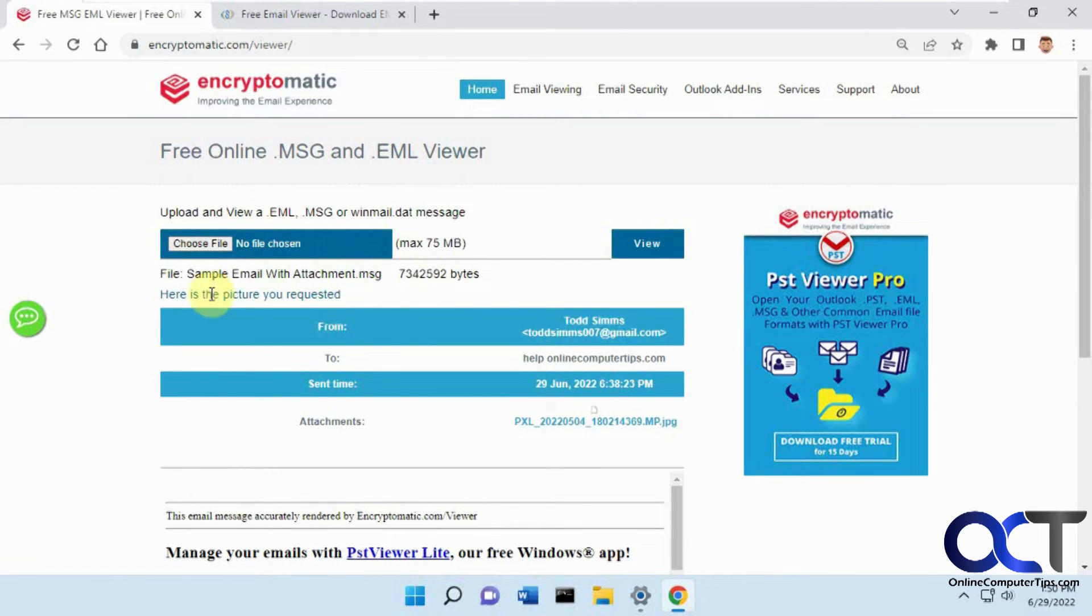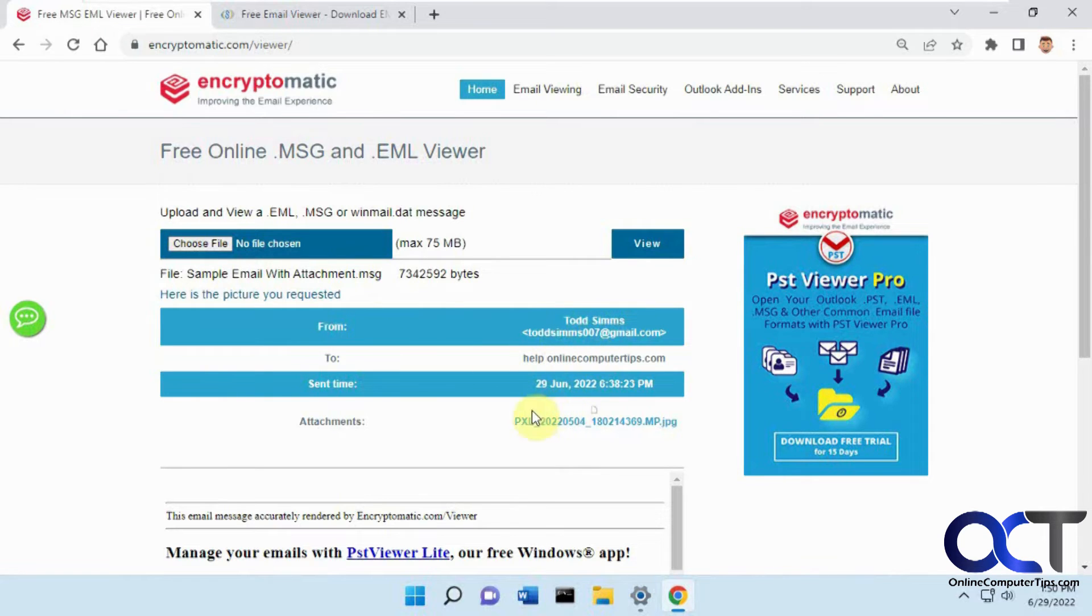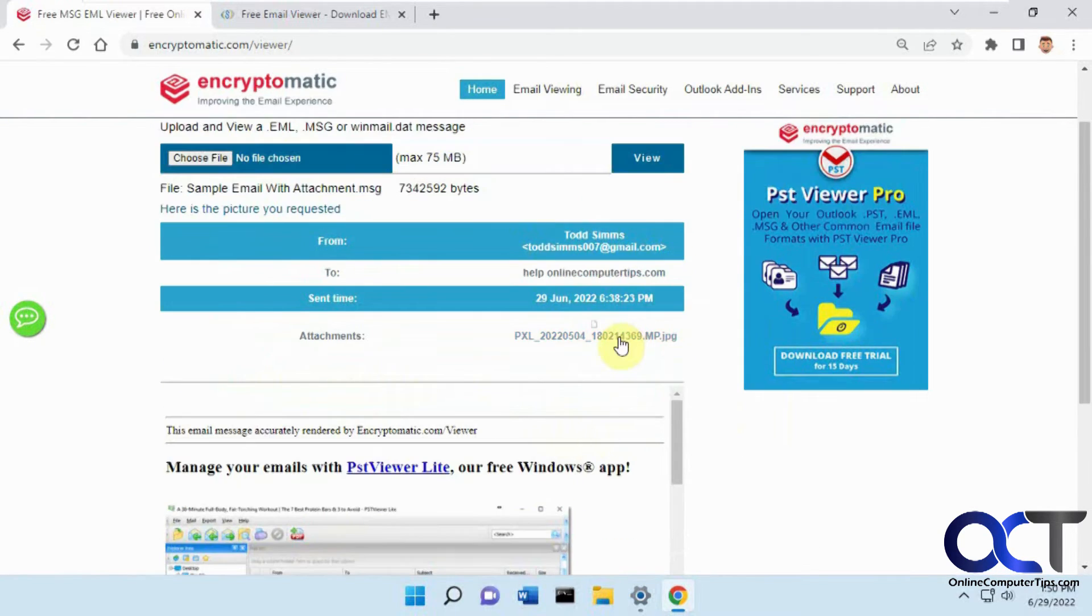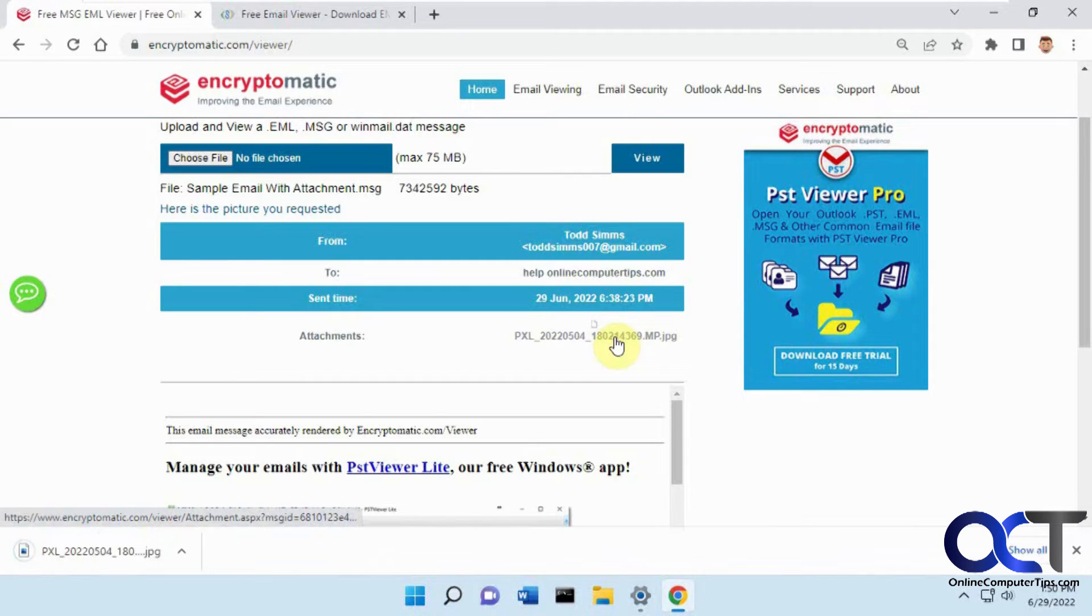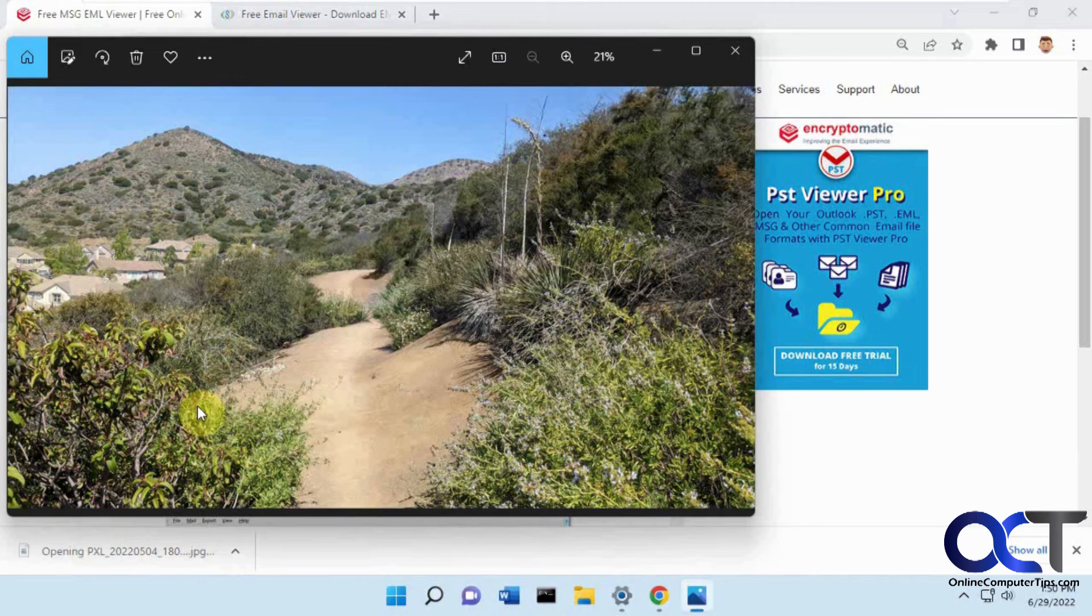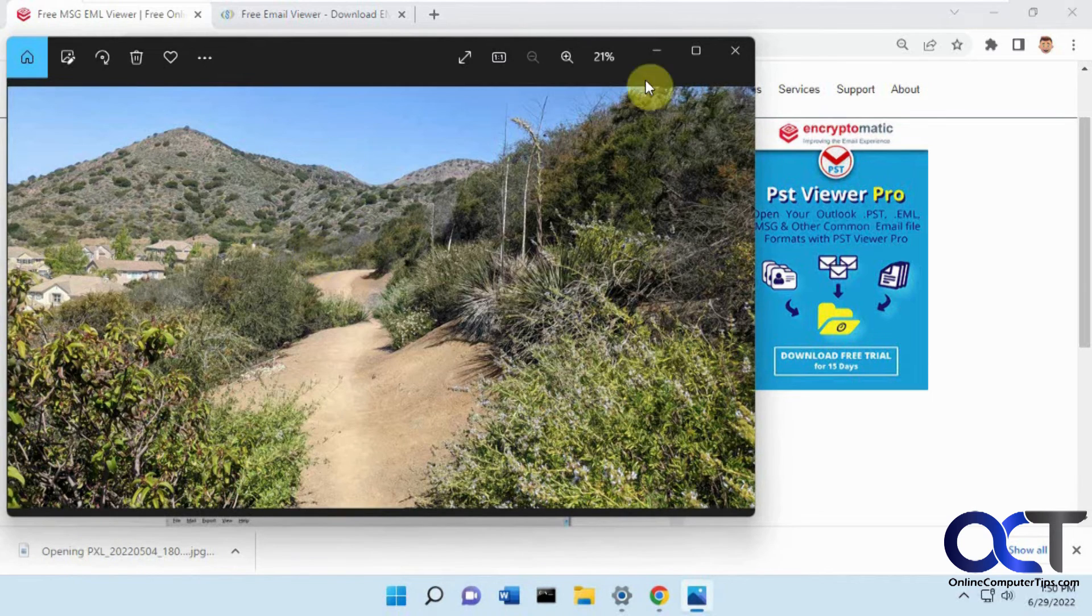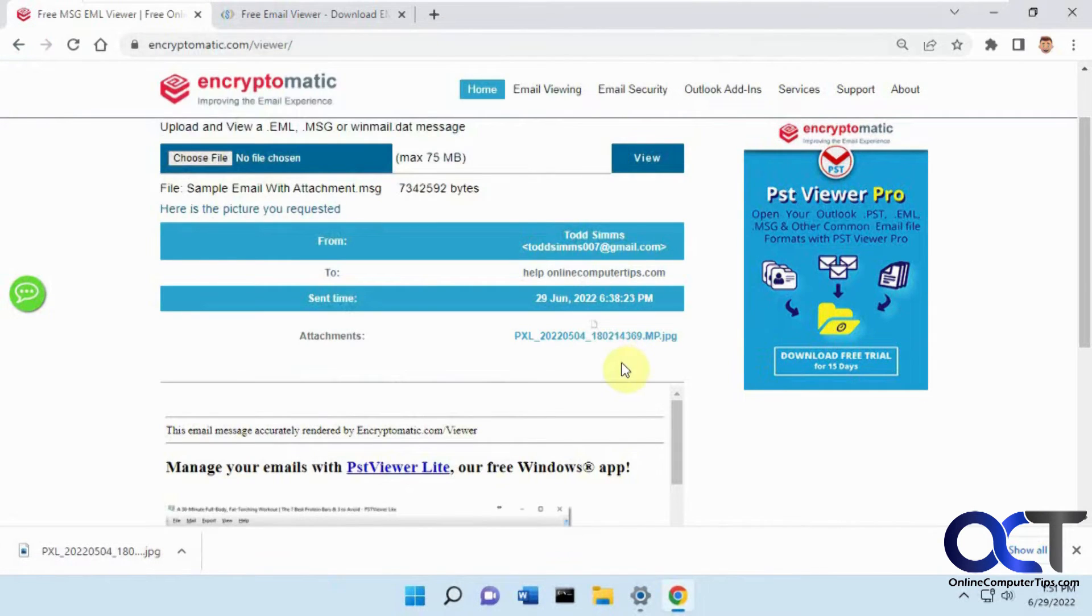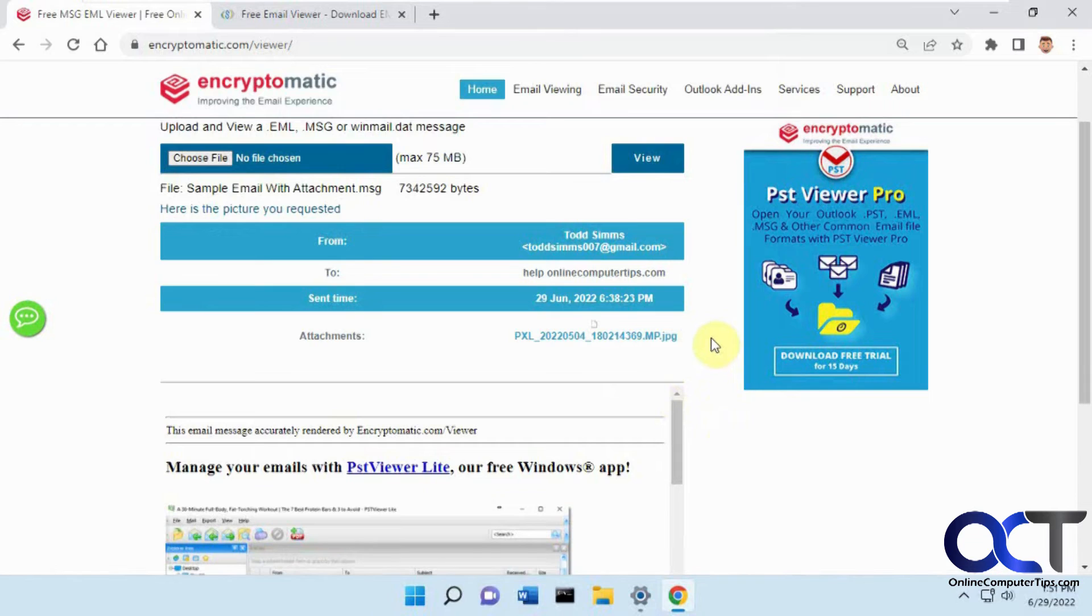We have here's the picture you requested from Todd Sims to Online Computer Tips, and here's the attachment. If you click on the attachment it'll download it to your computer. You can open it from there and there's the attachment. Pretty cool - works for regular emails and emails with attachments. It'll download the attachment out of the email message.